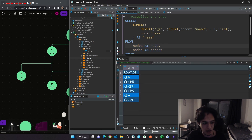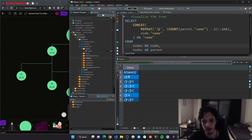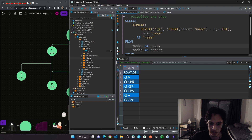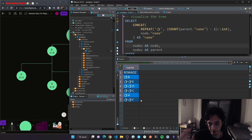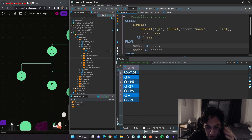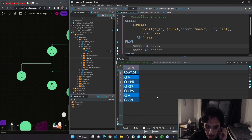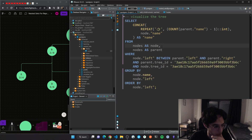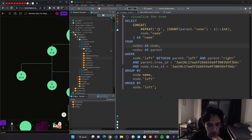Doing this, I get the tree visualized directly in my database management system — DB Beaver. You wouldn't send this to a client, but it's good for debugging: visualize the tree right there, or put it in a stored procedure with filtering criteria, call it, and it will keep visualizing the tree for you. That's it for this section — see you in the next one.